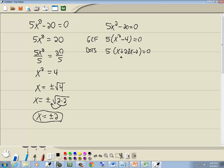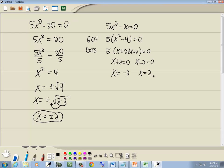And then the zero factor property, you get 0 on one side, you factor the other side, you set each factor equal to 0. So I'll set x plus 2 equal to 0, and x minus 2 equal to 0. You don't need to worry about the 5, because there's no x to solve for. And that gives us x equals negative 2, and x is equal to positive 2.